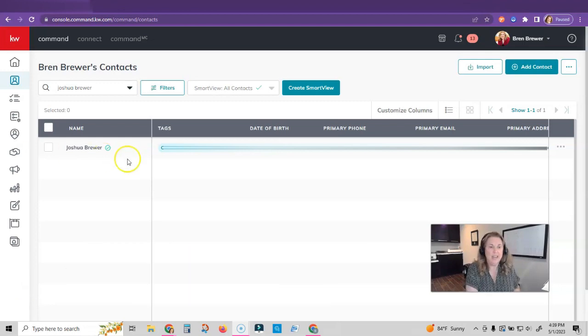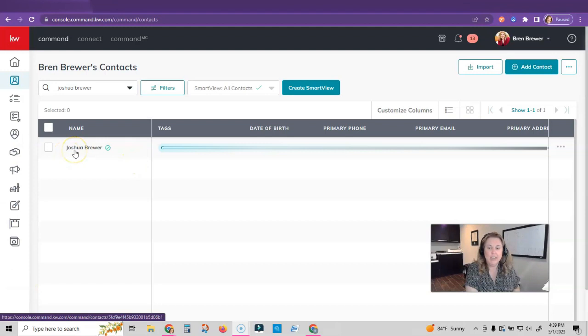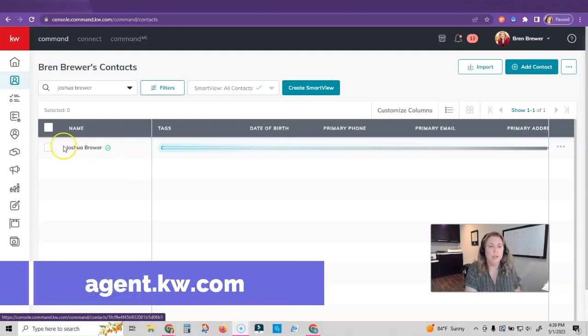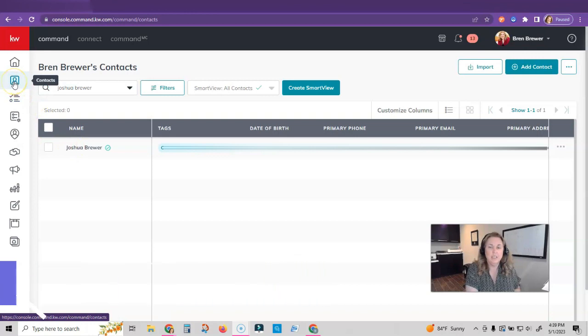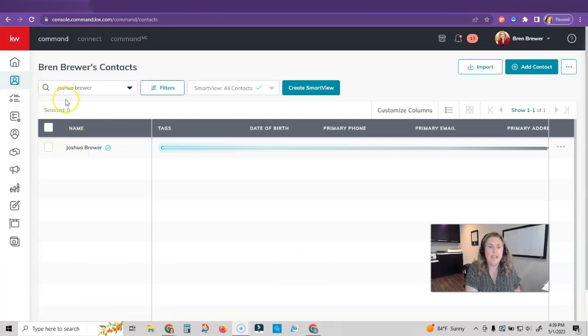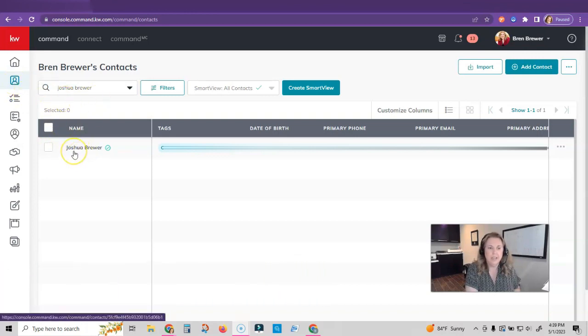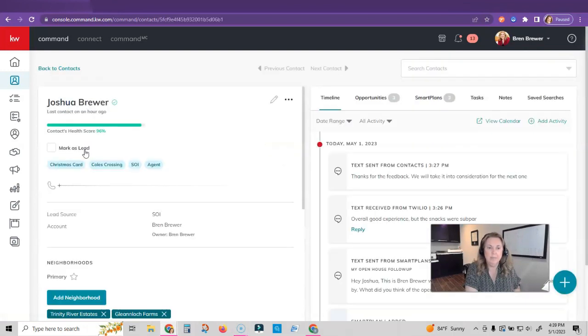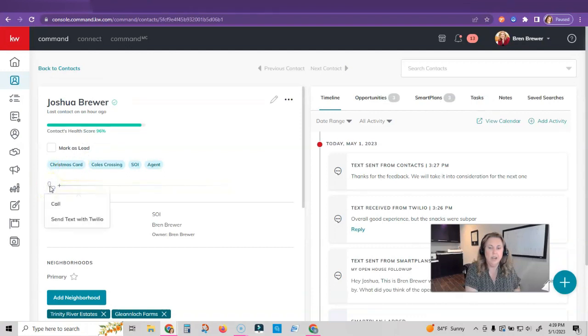I have my contact here, so I've logged into Command at agent.kw.com. I've clicked on contacts and searched for the one that I want to text. Here's the contact that I want to text. I'm going to click on his name.